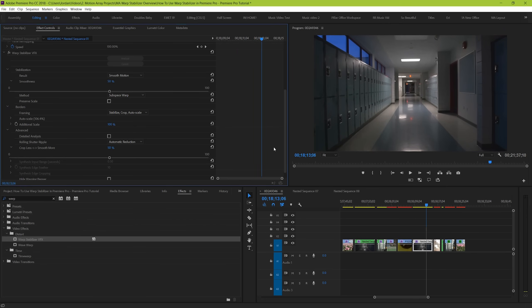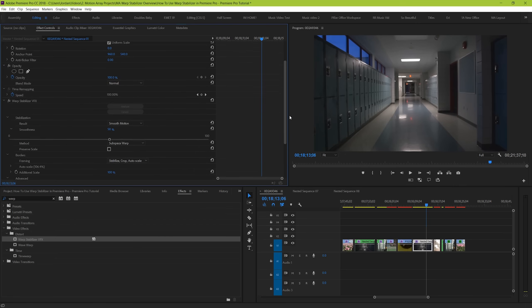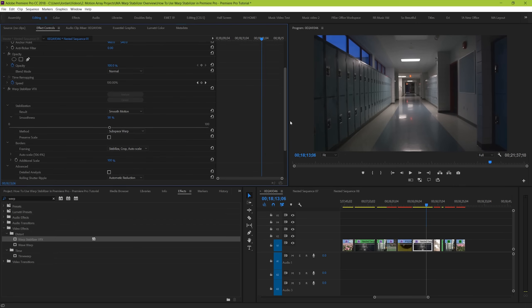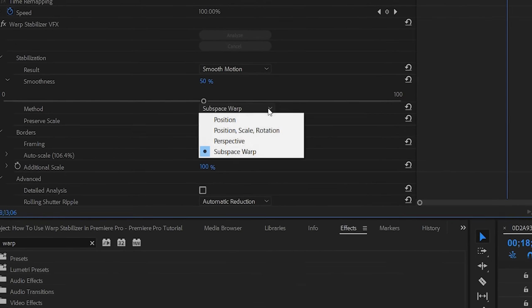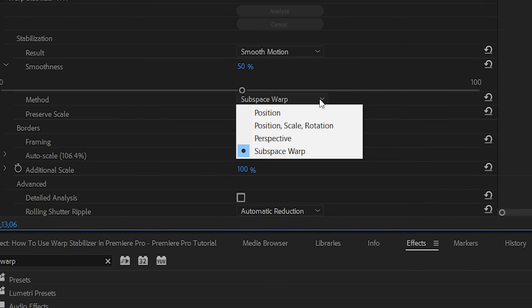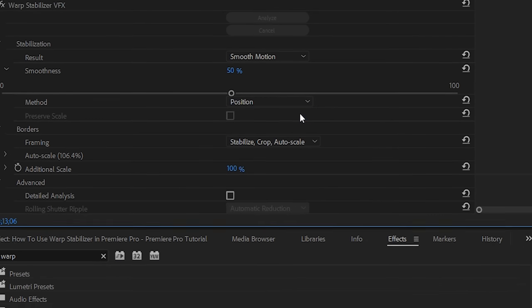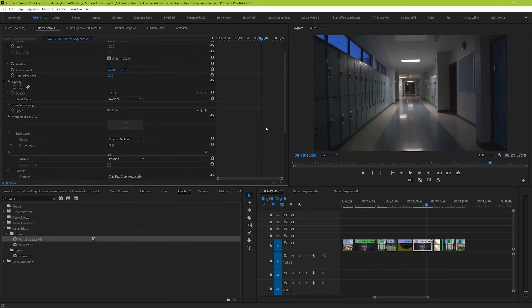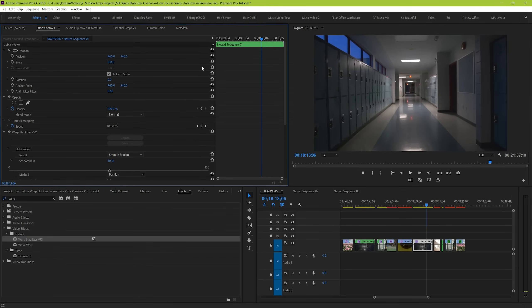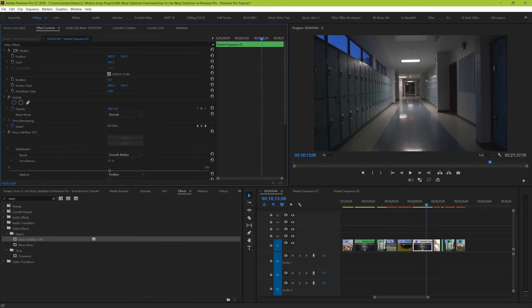Next up after smoothness, we have the method section where you can select the method of stabilization that you want your clip to go through. There's four choices to choose from. Position simply accounts for the movement going in any direction up or down, or left or right.